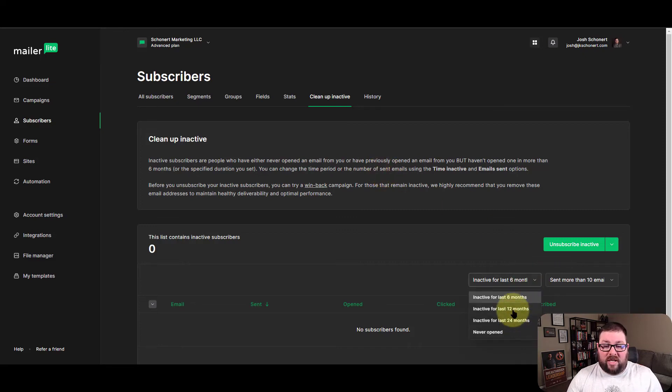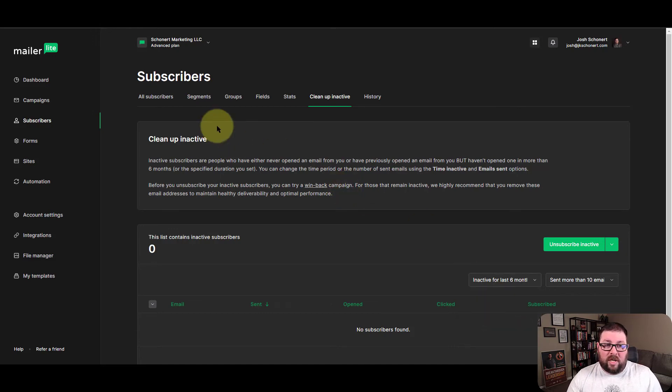And there are some options down here too, for at least 12 months, 24 months, or never opened. So fairly simple there.